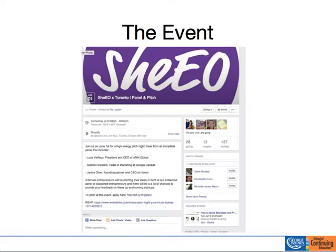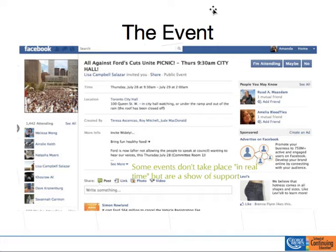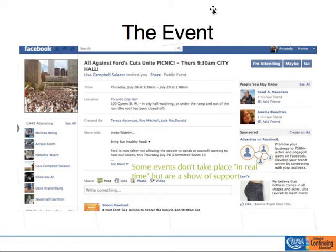Some people use events to get the word out in ways they probably should use groups. For example, somebody set up an event called 'All Against Ford's Cuts Picnic,' Thursday at 9:30, with 1,400 people attending. Those 1,400 people didn't necessarily physically unite — the intention was to put up an event that asked people to unite around a cause and get them to say 'I'm attending,' so that information — 'Amanda's attending All Against Ford's Cuts' — goes out through their network, letting people know they're against Ford's cuts at City Hall, without having to be physically present at a date and time.